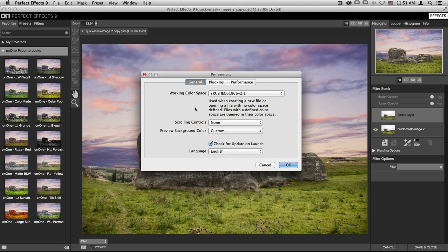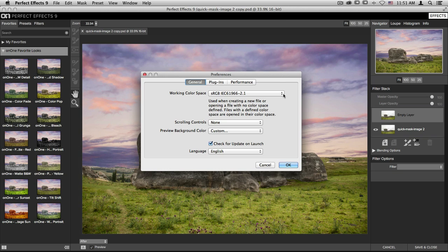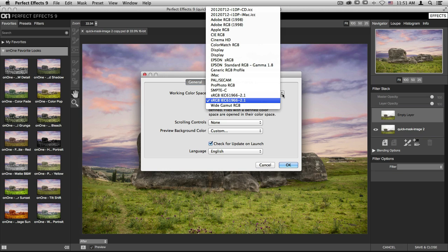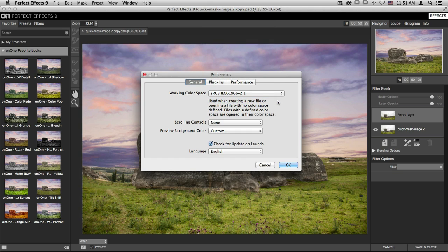There are three different tabs and in the first one is your working color space option. Any time that you open a new file that has no color space defined, it will pull from this drop-down menu. You can open it up and select a different option depending on your preferences.